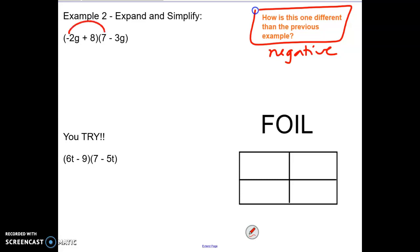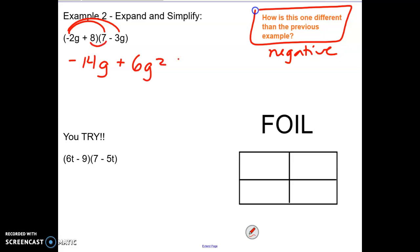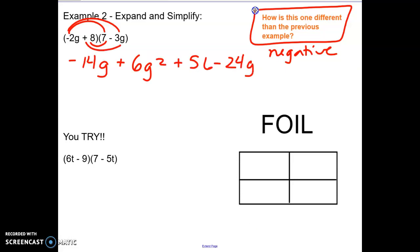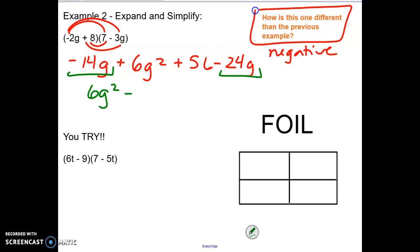So if I go the negative 2g times the 7 I get negative 14g. Negative 2g times negative 3g is a positive 6g squared. 8 and 7 is 56. And then 8 times negative 3g is negative 24g. Now looking at my like terms, the negative 14g and the negative 24g are the same. And when I put it in descending order I start with the 6g squared, then I put the g's together to get negative 38g plus 56. So that will be your final answer for the polynomial.